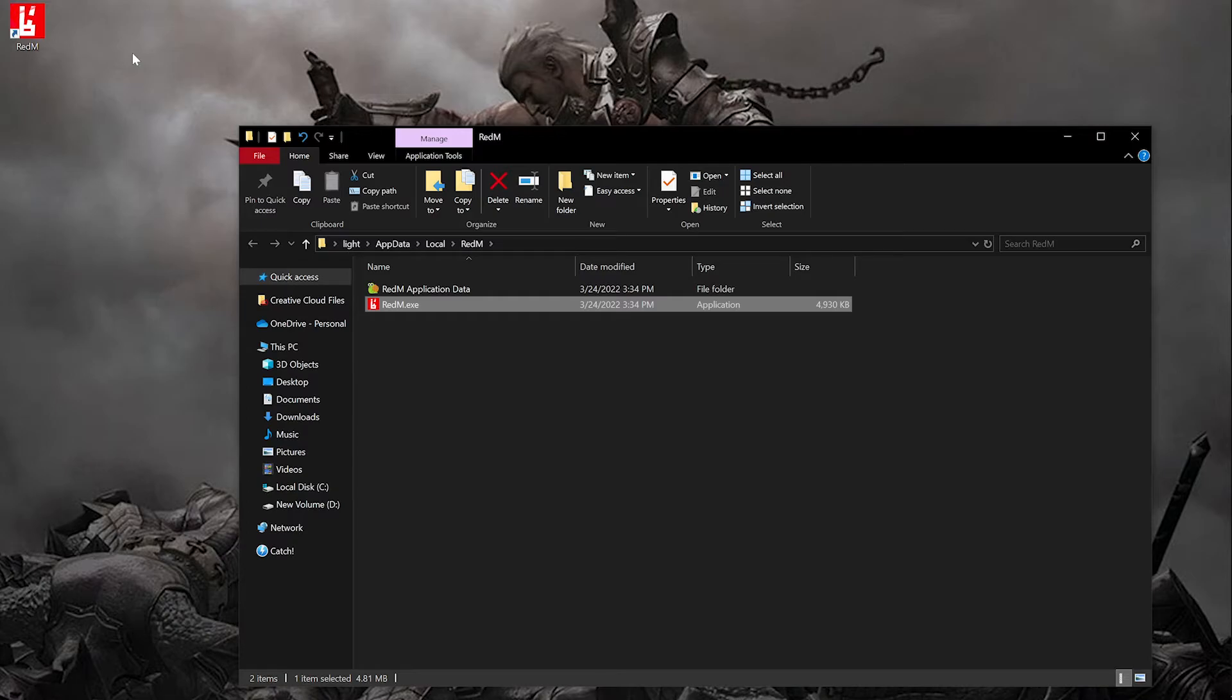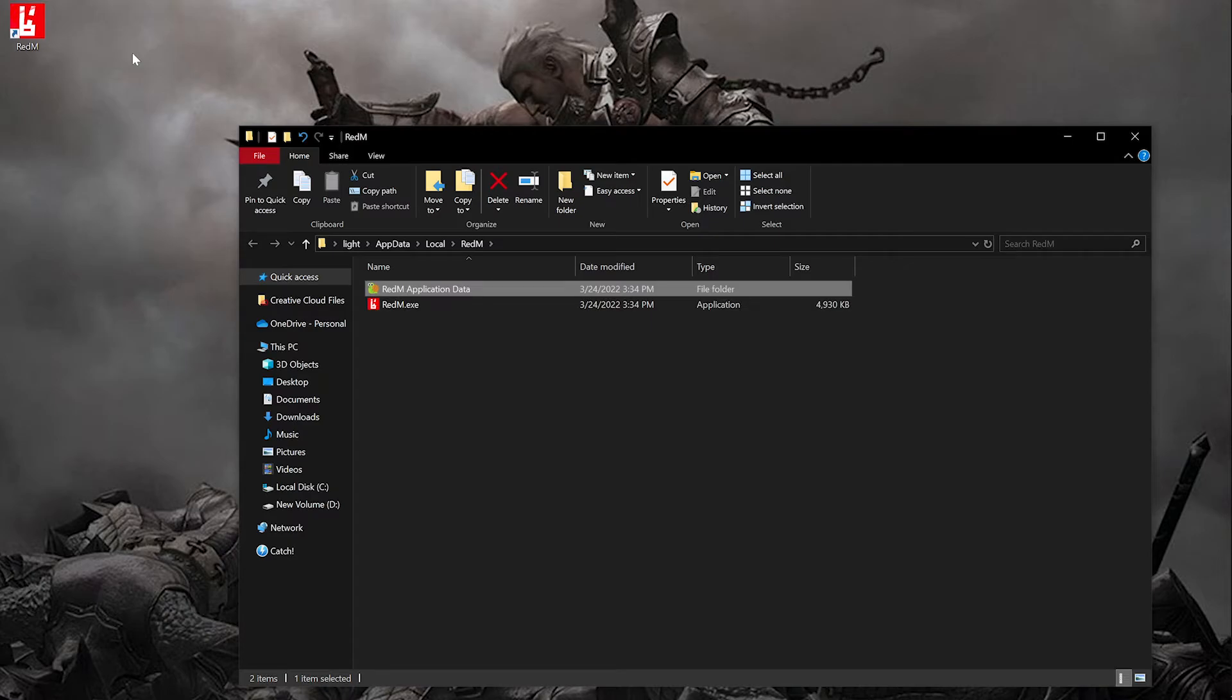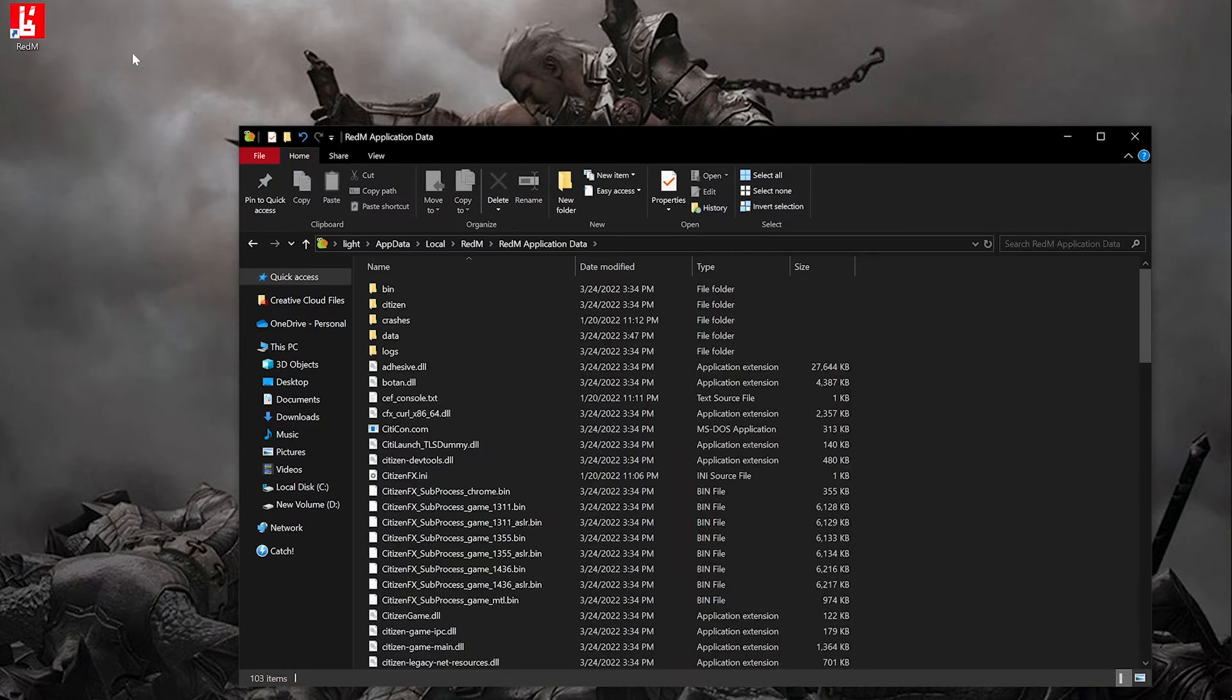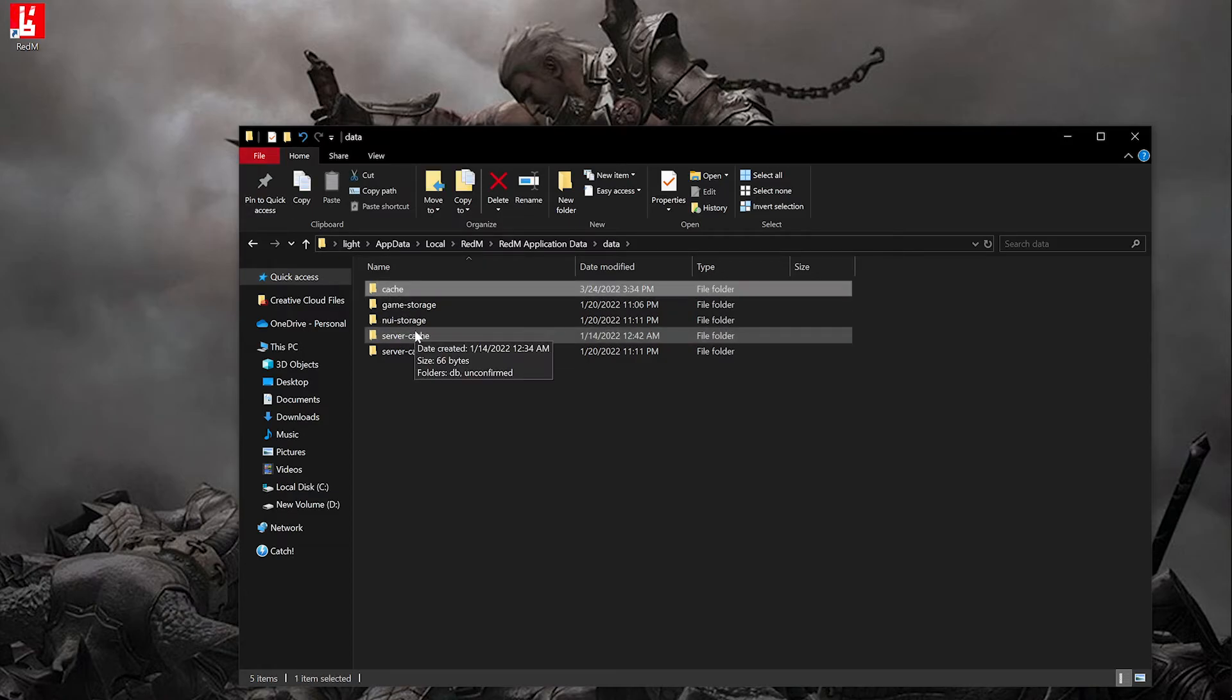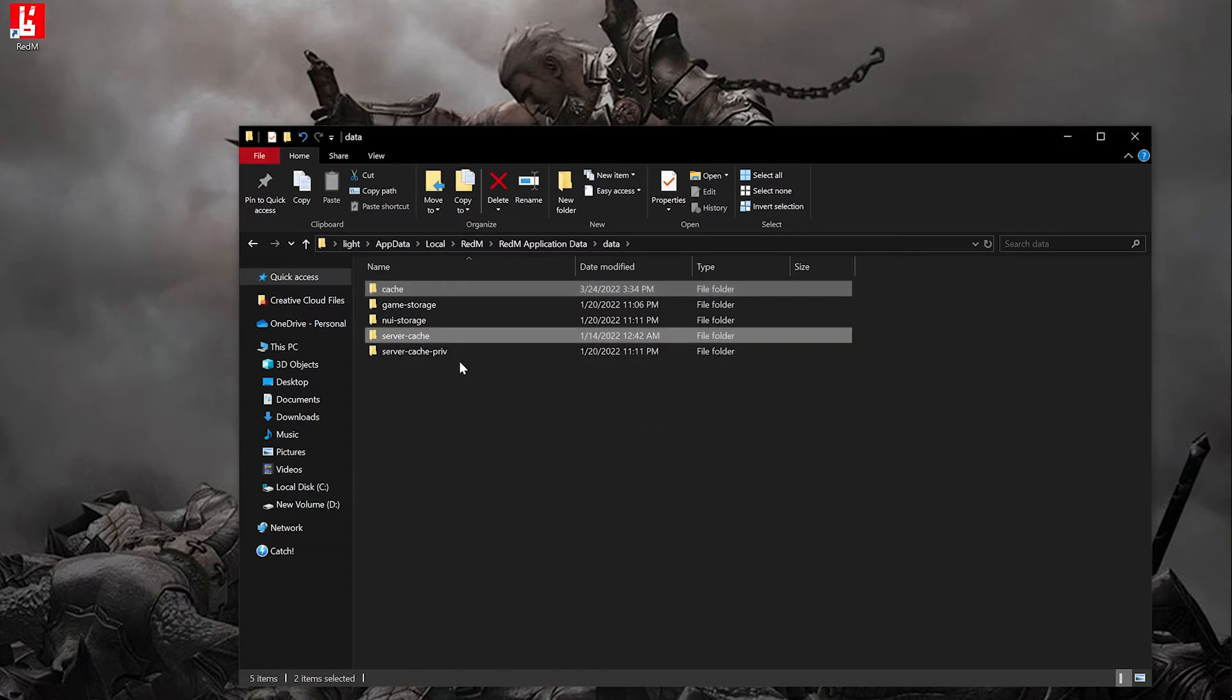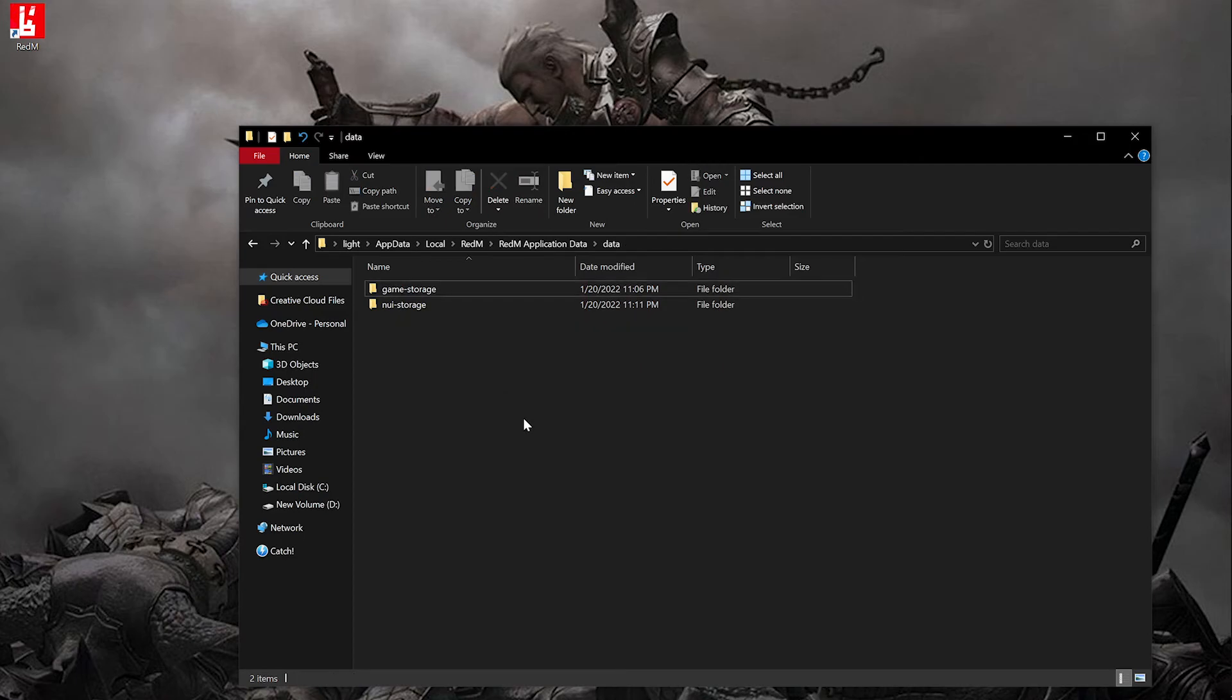You can click on Redim application data and open it up. Open the data folder. Click on cache, server cache, server cache prev, and delete them.